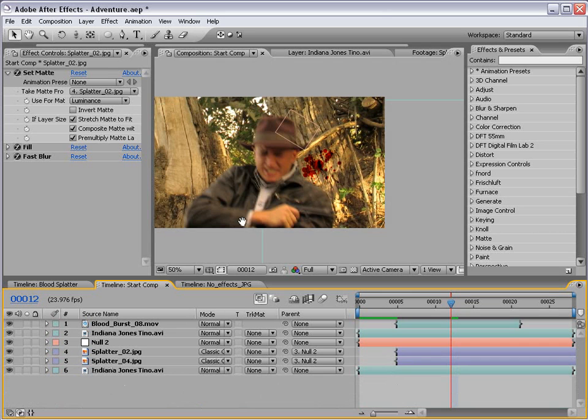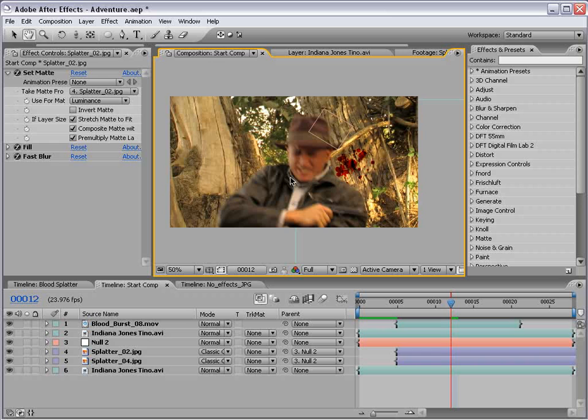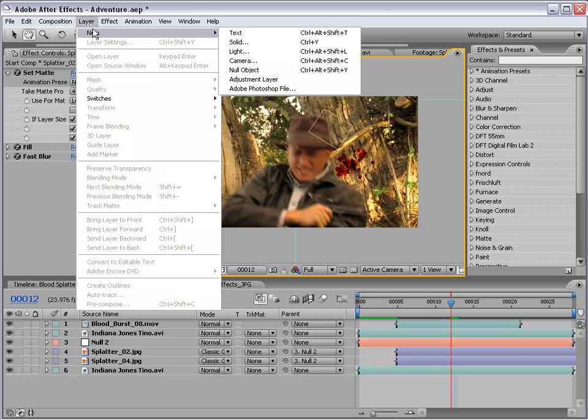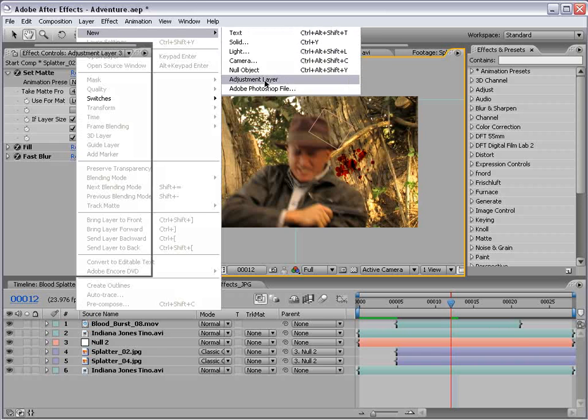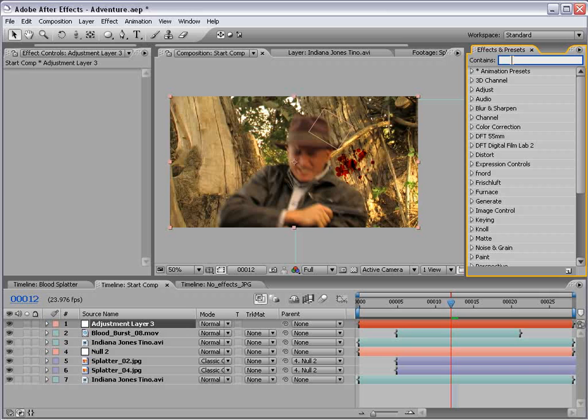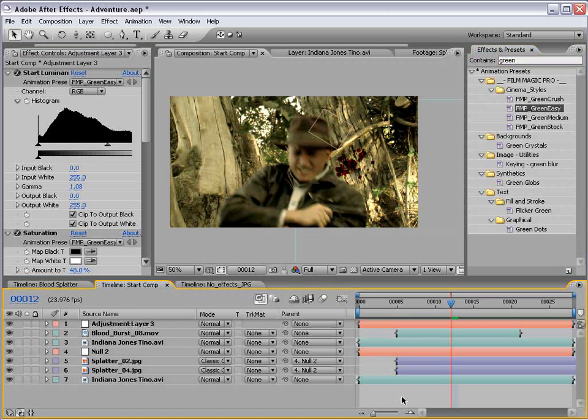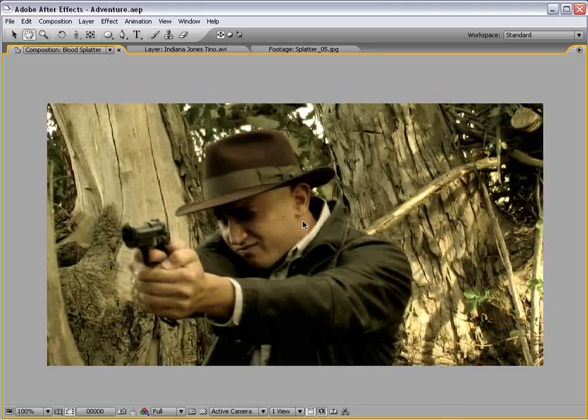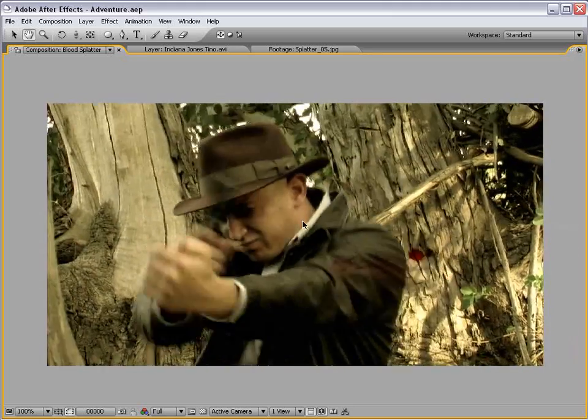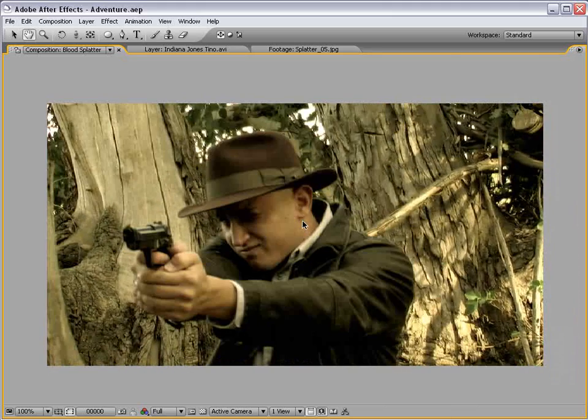Now, if we haven't plugged enough of Video Copilot products, I'm going to plug one more. Create a new adjustment layer. Install your Film Magic Pro that you bought from VideoCopilot.net. Grab the green easy preset. Drop it into the adjustment layer. Okay.